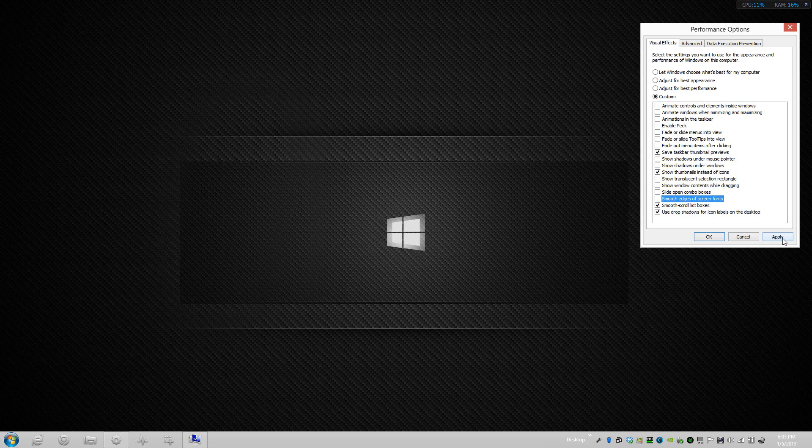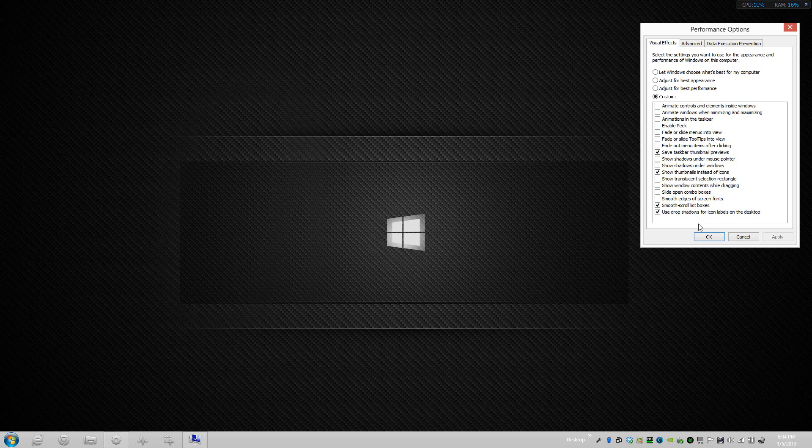The next one is called Smooth Scroll List Boxes, and what that does is it allows more of a smoother scroll. However, I haven't really seen a difference, so if it's a means of getting more performance I'll have it off, but keep it on if you wanted to.